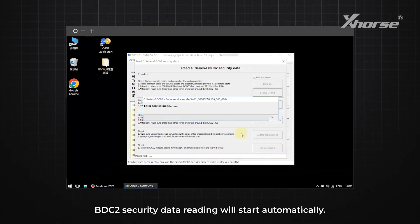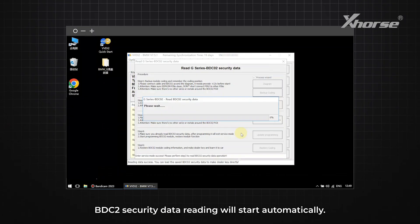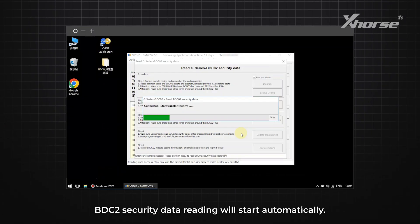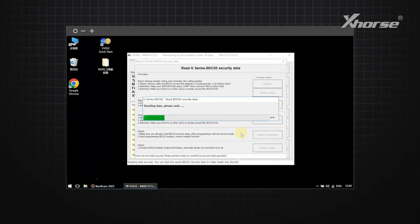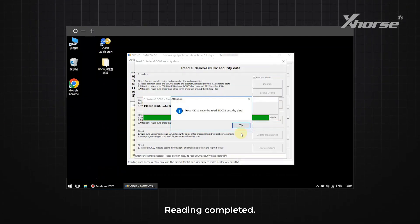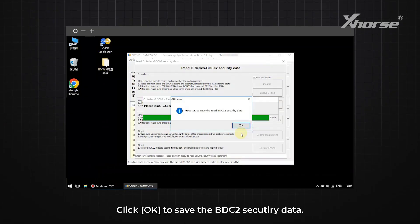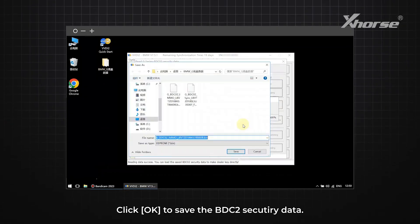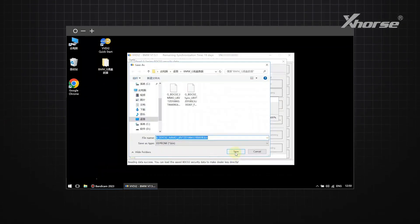BDC2 Security Data Reading will start automatically. Reading completed. Click OK to save the BDC2 Security Data.